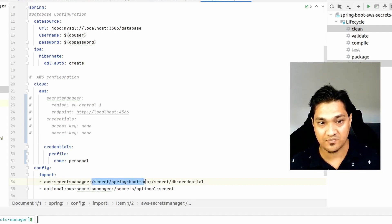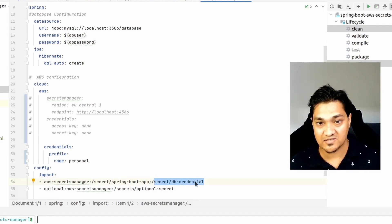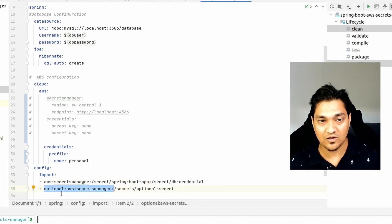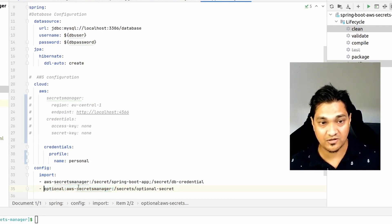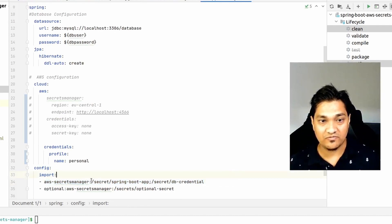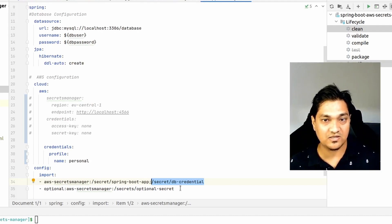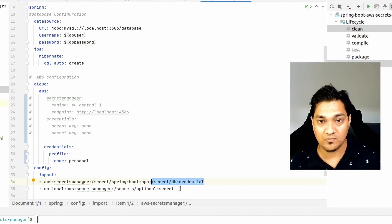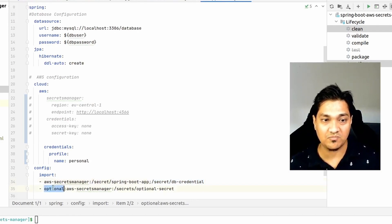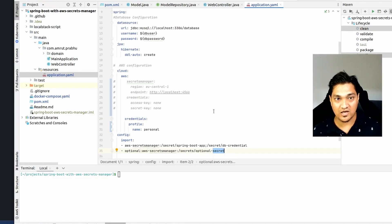In the config import, after specifying 'aws-secretsmanager:', you provide a list of secrets separated by a semicolon. I have two secrets: one with some arbitrary properties and one with the DB credentials I want to use in the connection. I've also specified an optional secret. The default behavior is that all listed secrets must be available or the application won't start, but secrets under the 'optional' tag won't block startup.